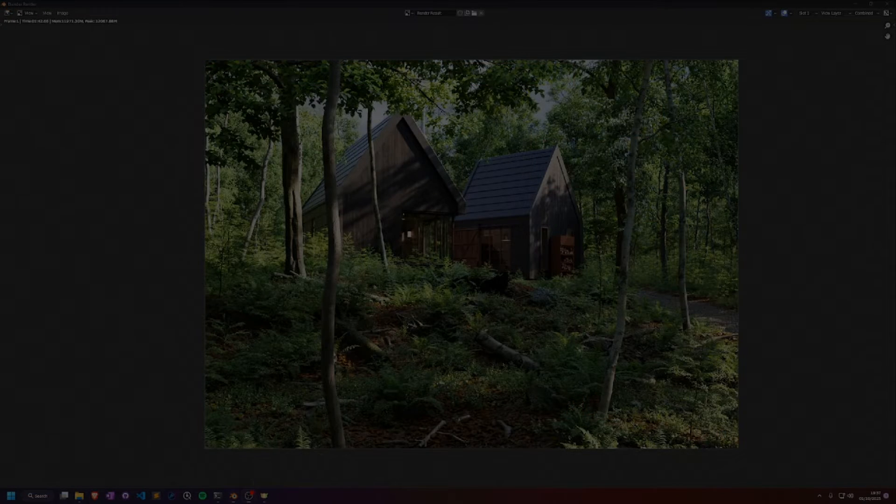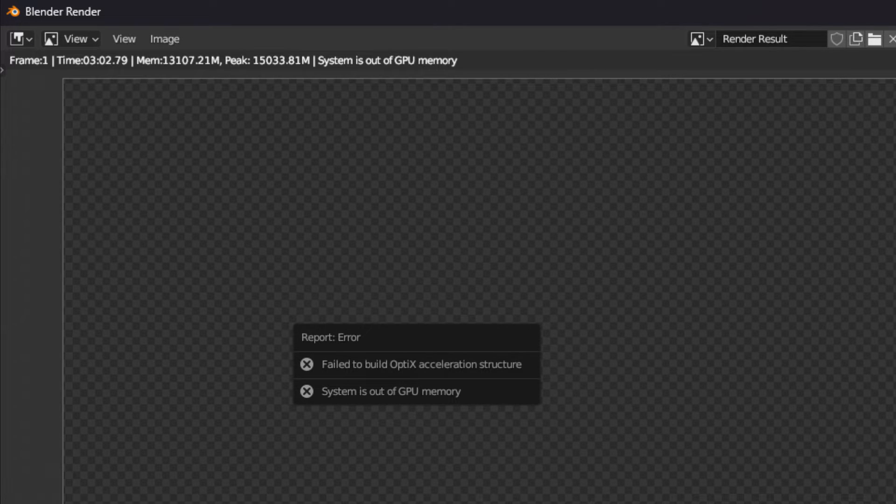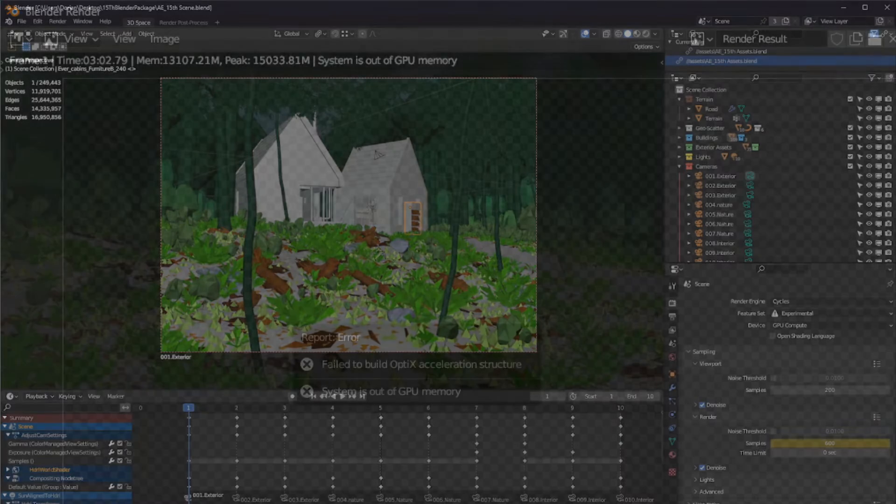Now for potential problem number two. This one is a bit more tricky. I bet that Cycles, the render engine of Blender, is trying to load all the scene data into your graphics card. But it cannot. Because there's not enough space in there. But no worries, I have solutions for you.